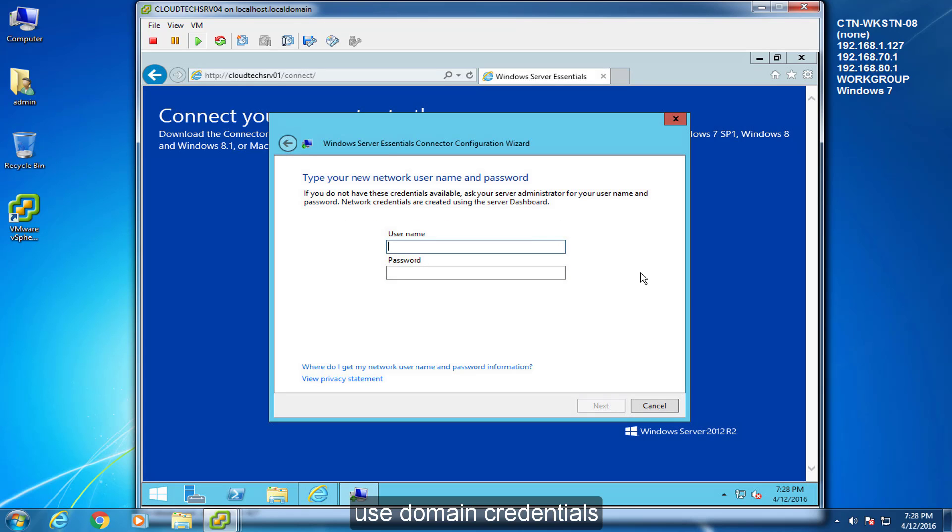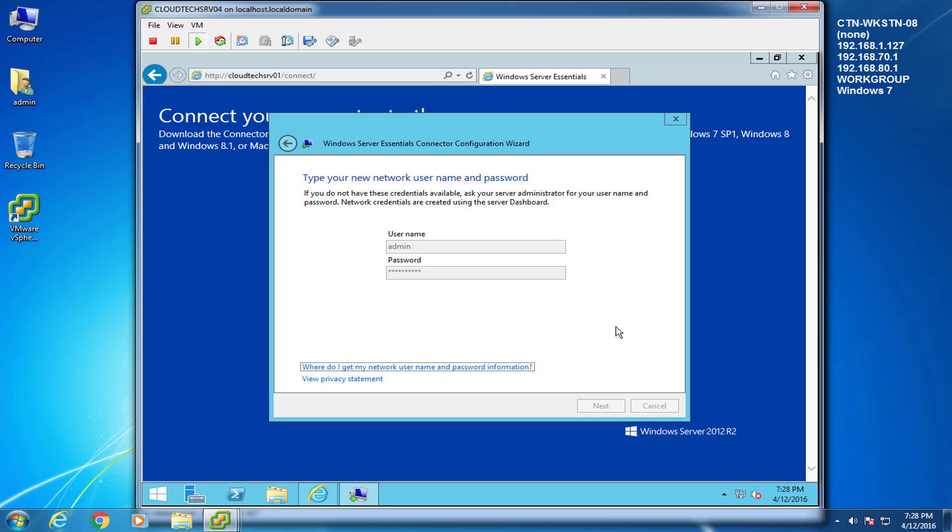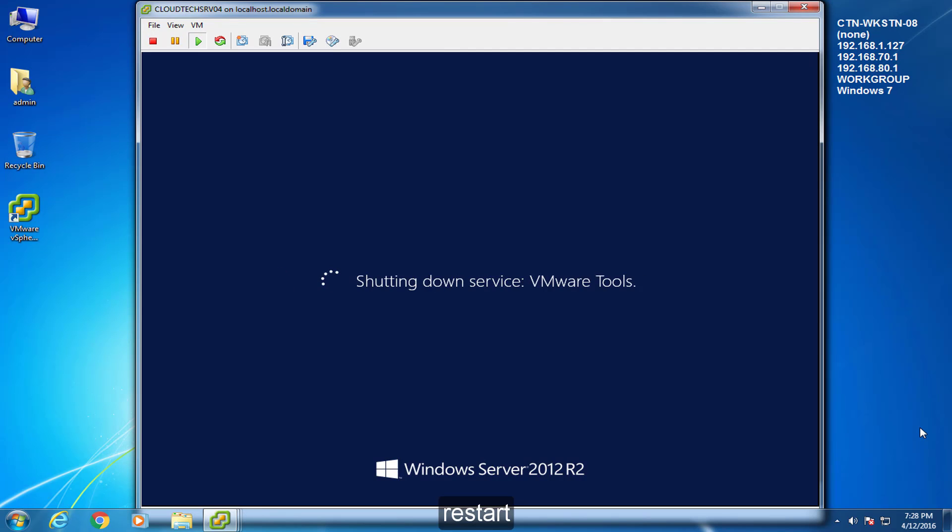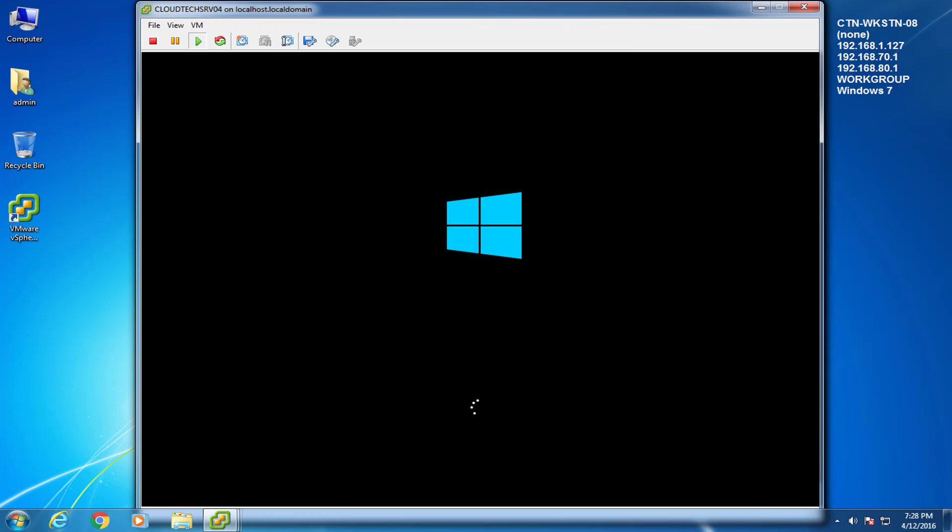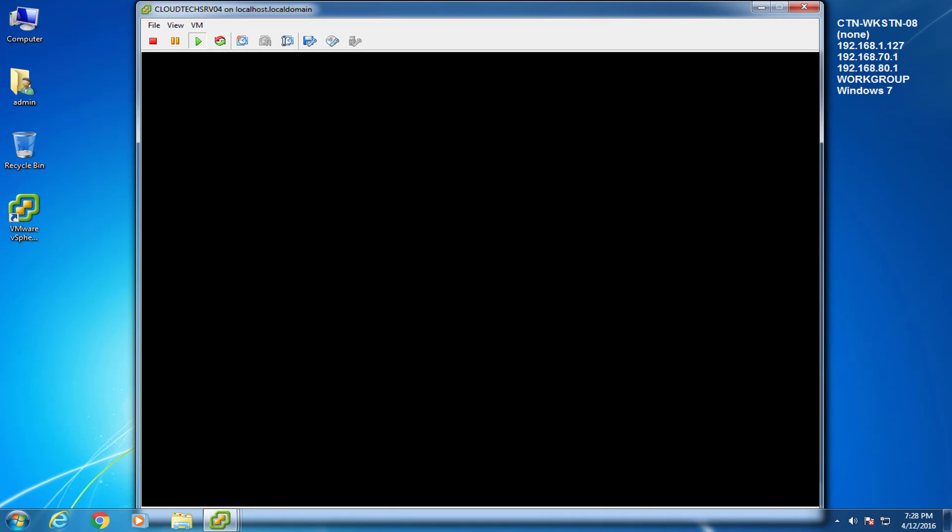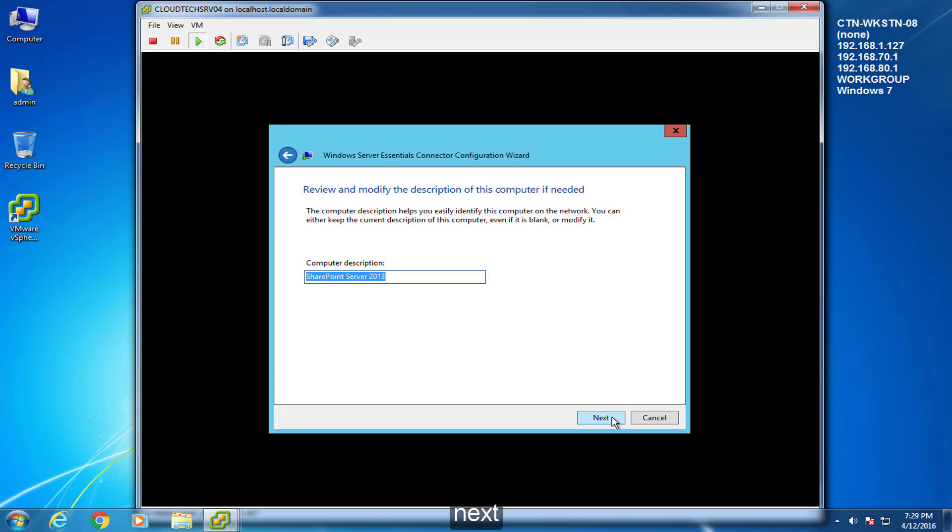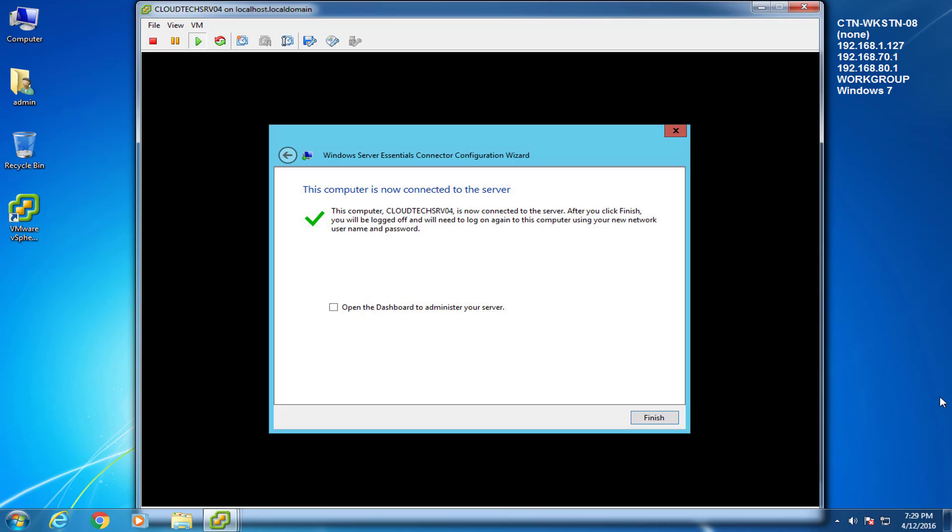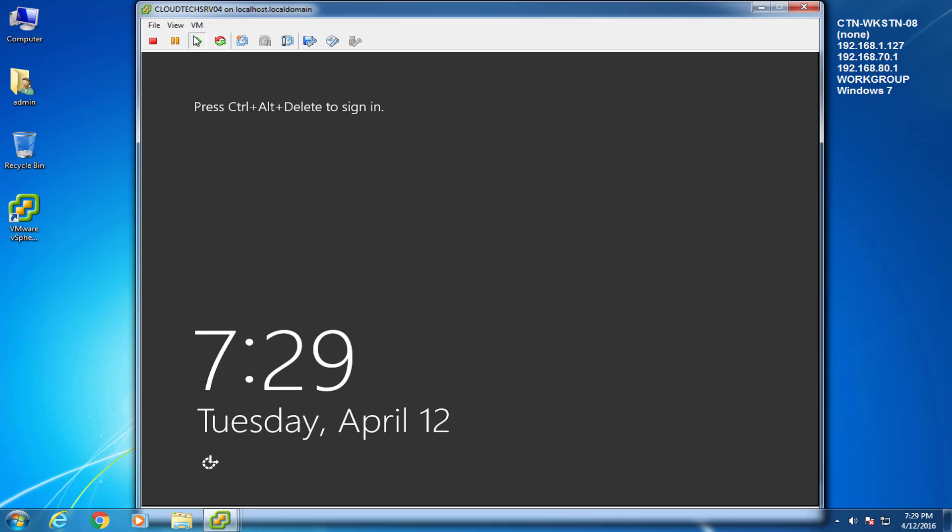Use domain credentials. If prompted to use another, choose no. Restart. Next. Finish. Log in with domain credentials.